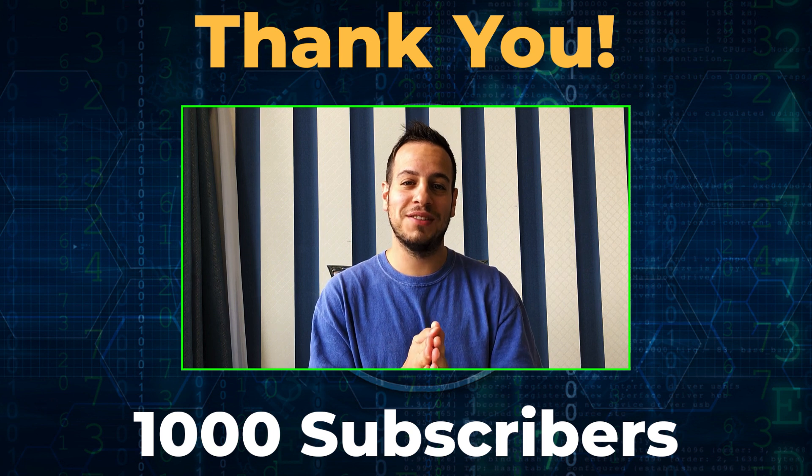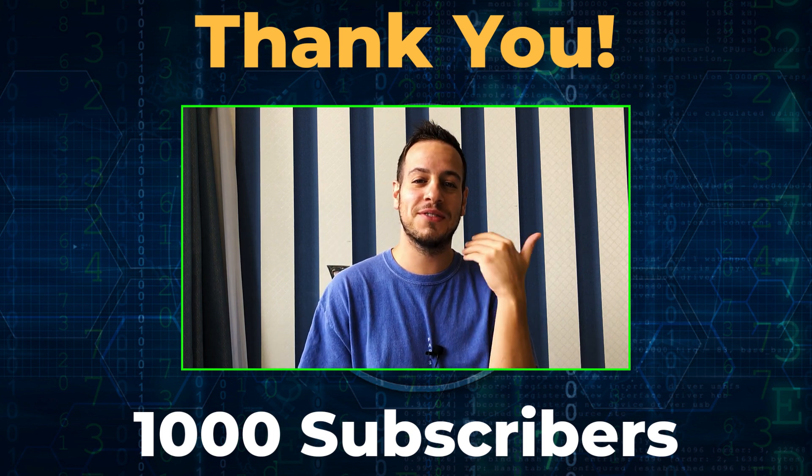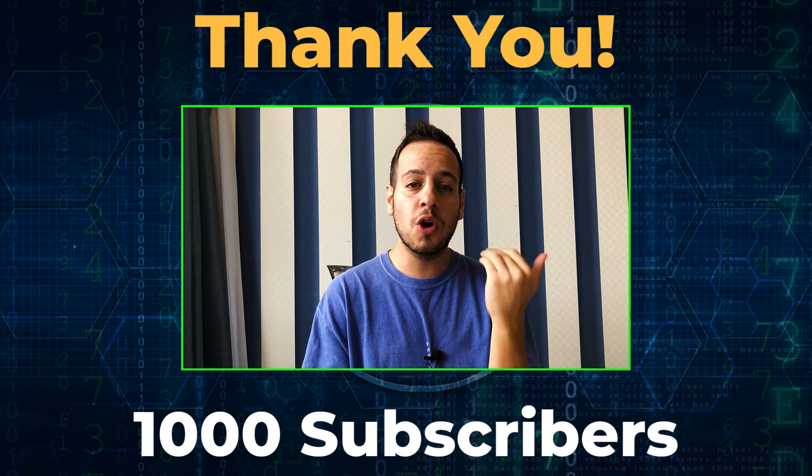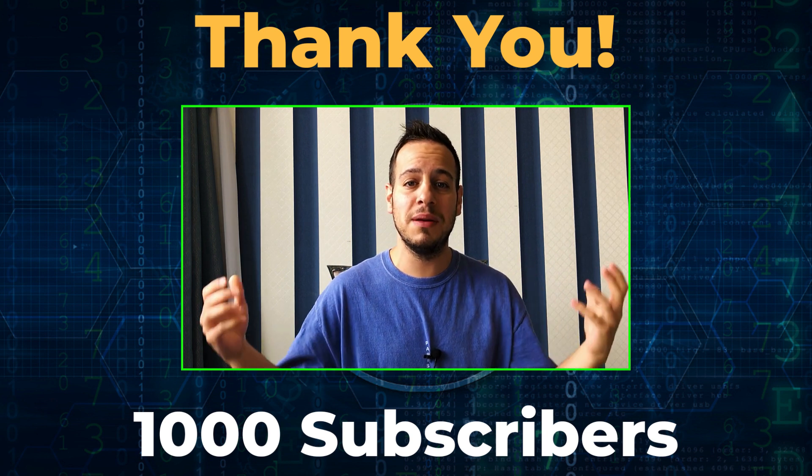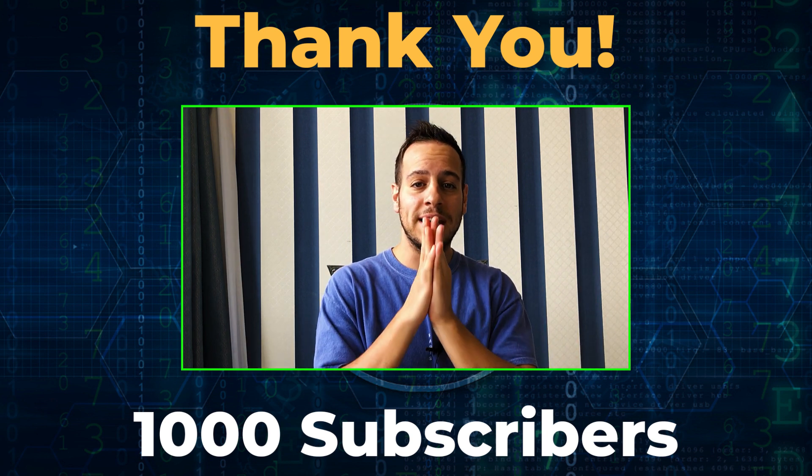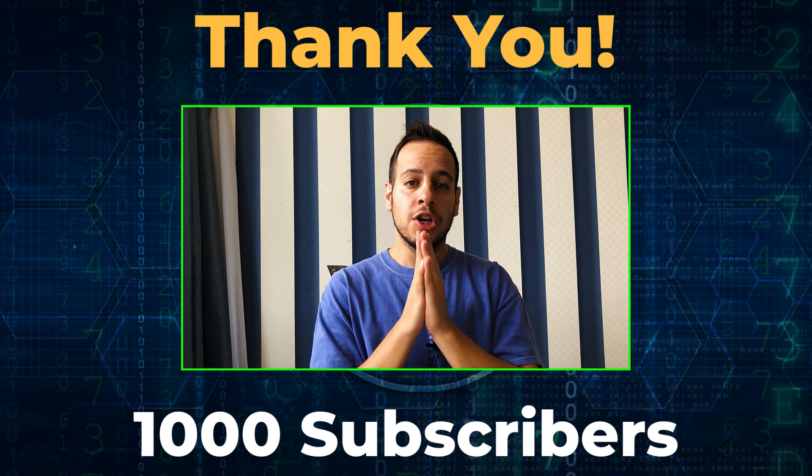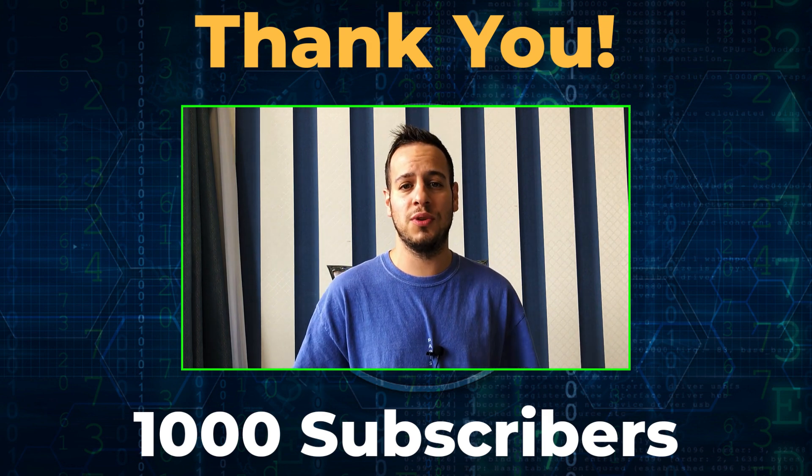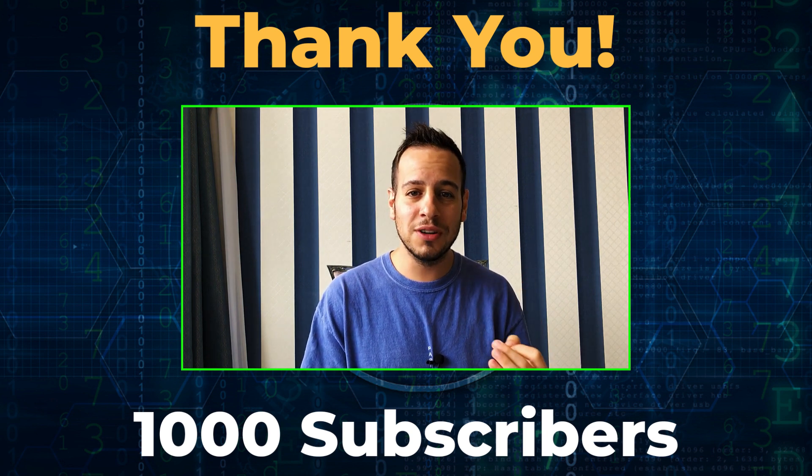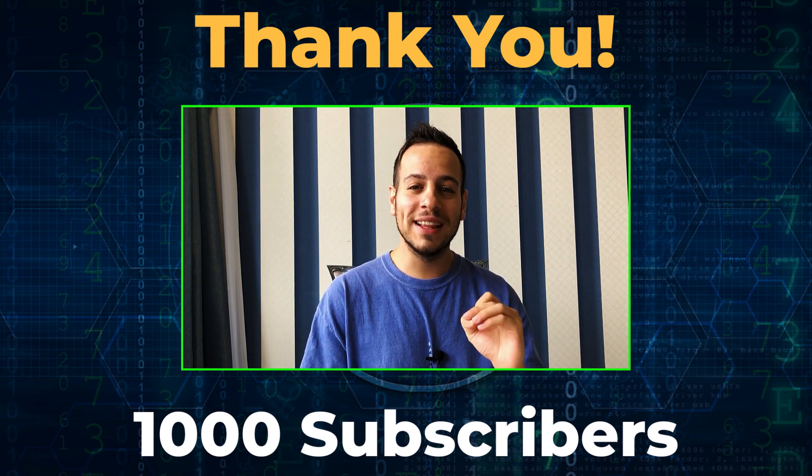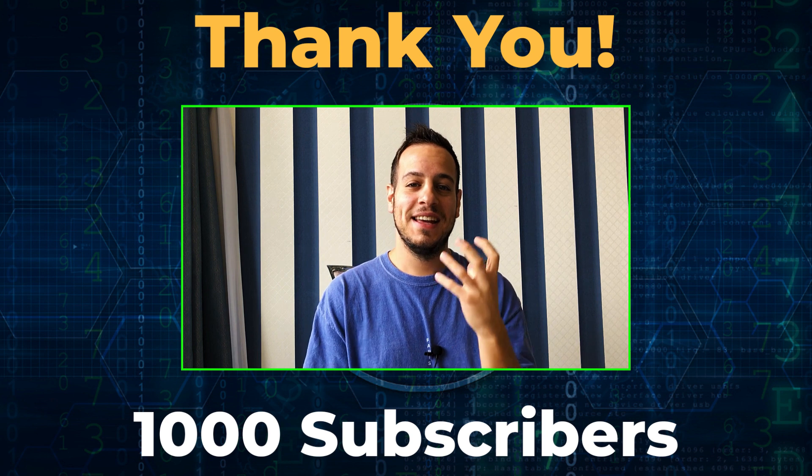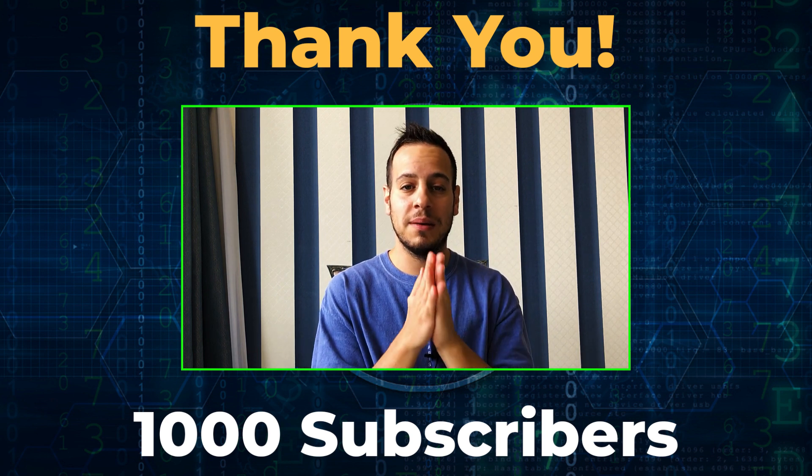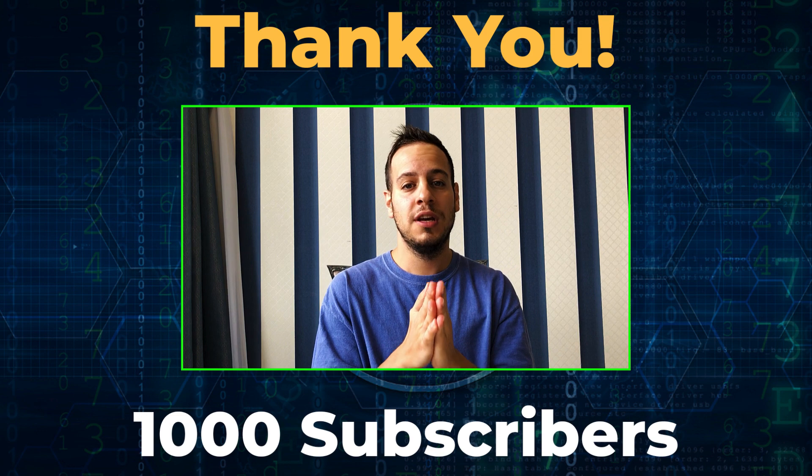Thank you guys for watching my videos, for subscribing to the channel, for writing these amazing comments that give me more motivation to keep creating good quality content for you. I cannot believe that we reached 1,000 subscribers in less than three months. This is absolutely amazing and I'm very grateful for it.